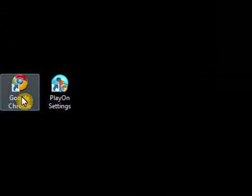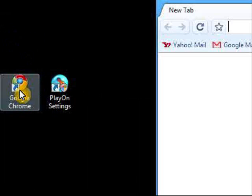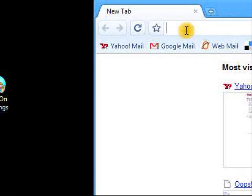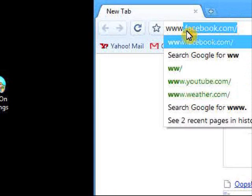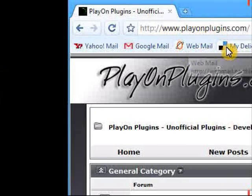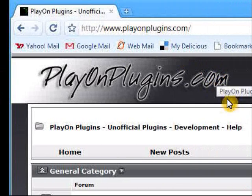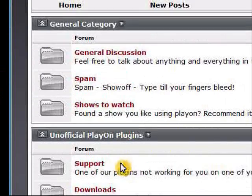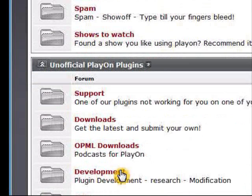So then we're going to go ahead and go to the website. We'll click on www.playonplugins.com, and in that website you'll see a download section.